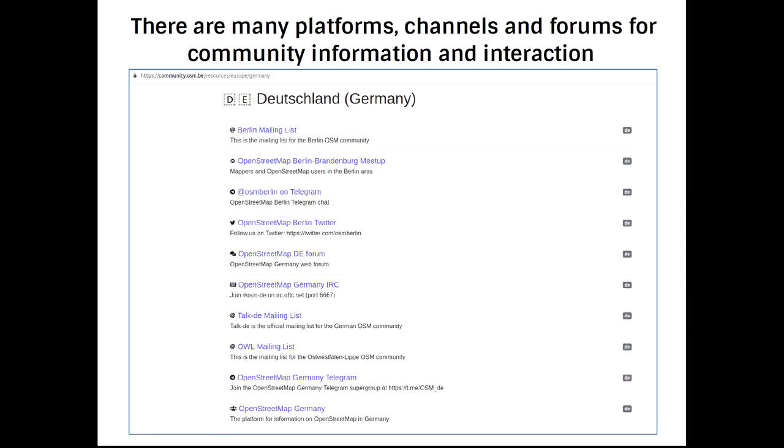I've screenshotted the example for Germany from the website community.osm.be, and we can see mailing lists, Telegram, Twitter, different types of mailing lists, IRC channels, et cetera. So there are lots of different ways to interact. Trying to capture a community is not just an easy situation of finding a dataset that represents the community — it's quite a wide and varied problem.